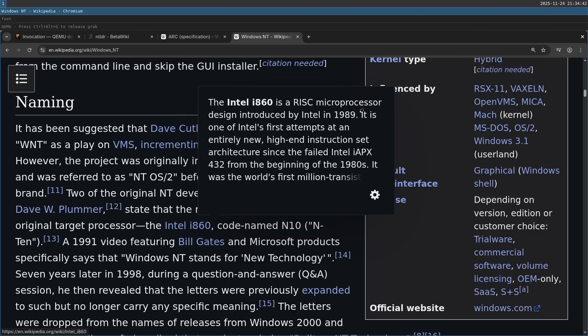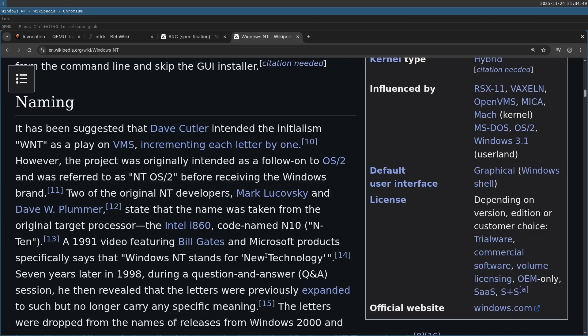A complex instruction set. Now later, of course, Microsoft twisted it and called it new technology. But really, this is the original name.